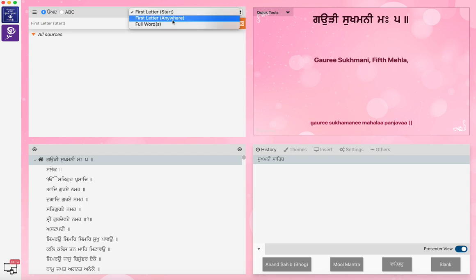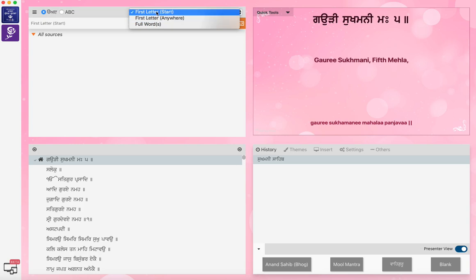There are more videos on this where, if you don't know the Shabad, you can put an asterisk if there are different letters to search anywhere. But the first letter start is very, very easy.